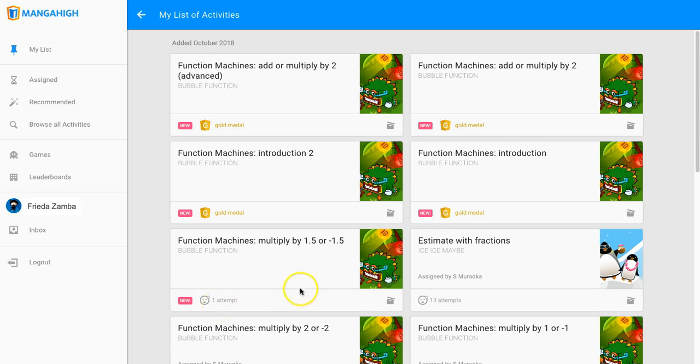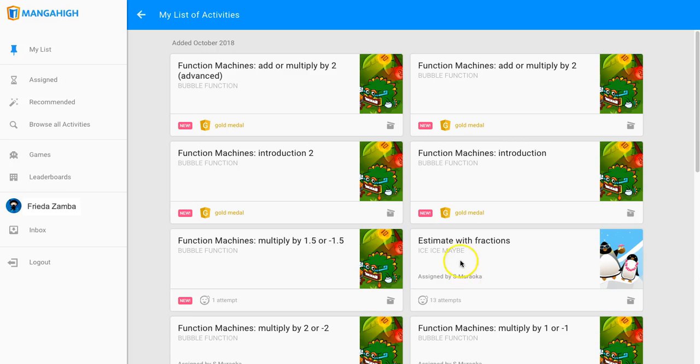If the activity is assigned, the teacher's name will appear and it will say assigned by the teacher. If the activity is pinned to the desktop for free play, there won't be any descriptor at all. So there's lots of free play on the page that we're looking at right now.